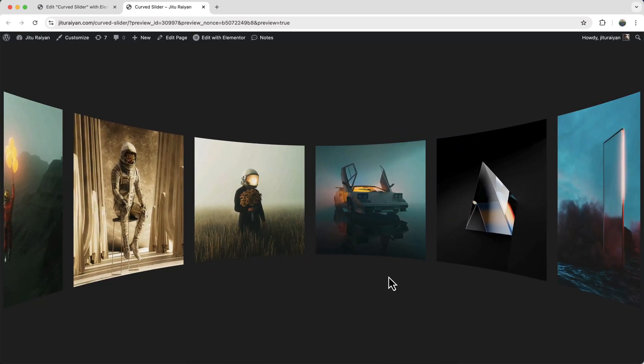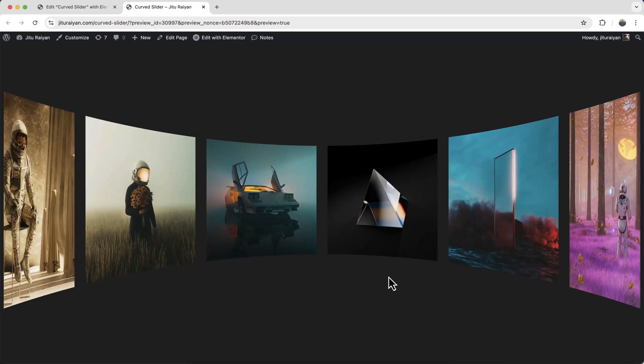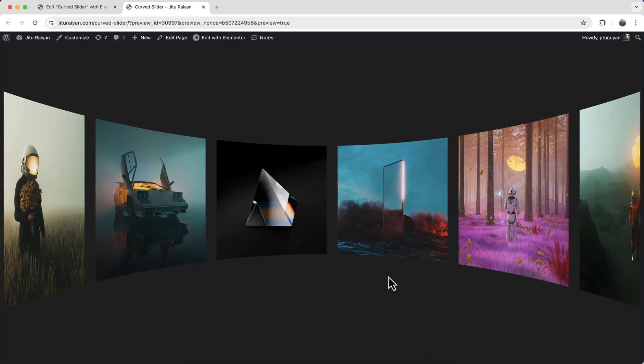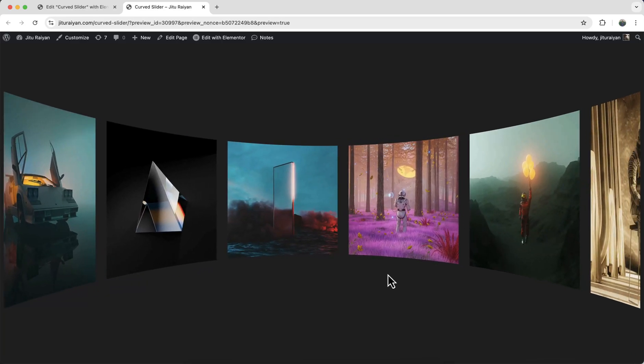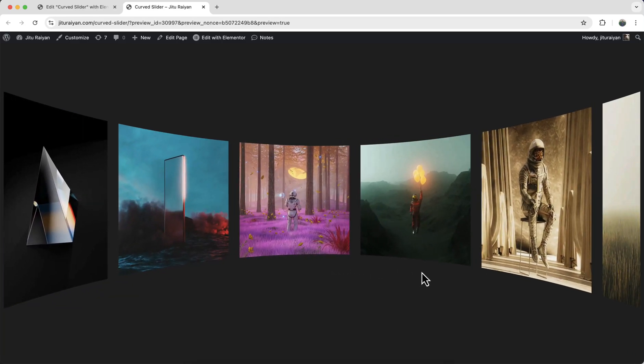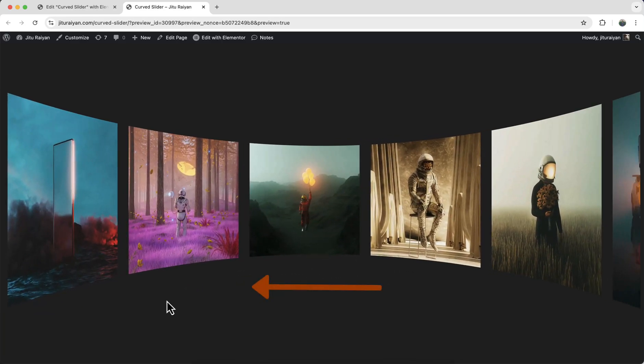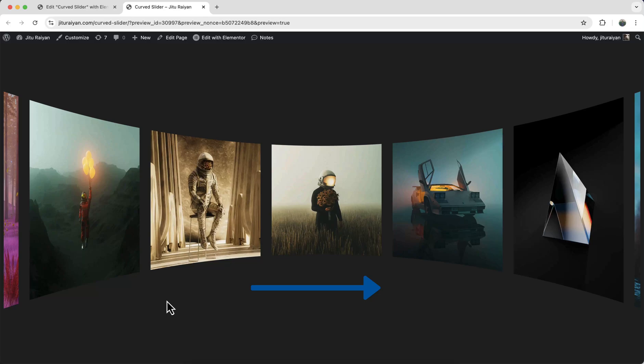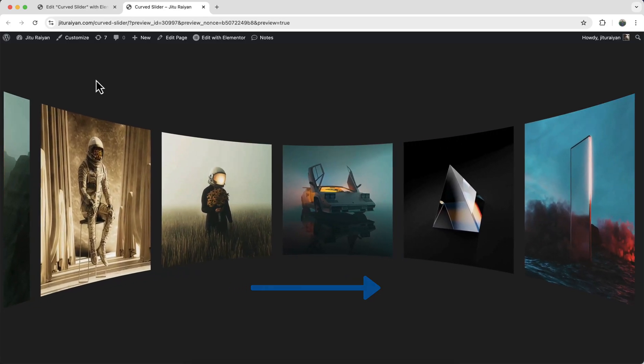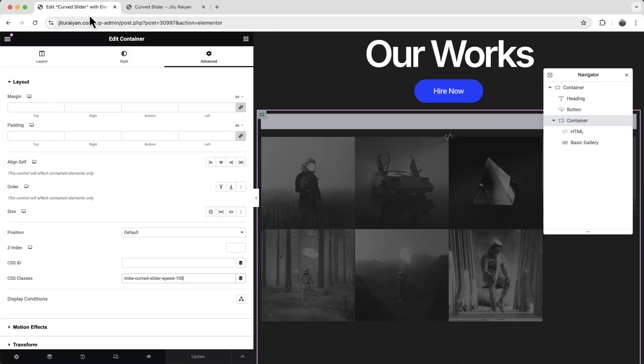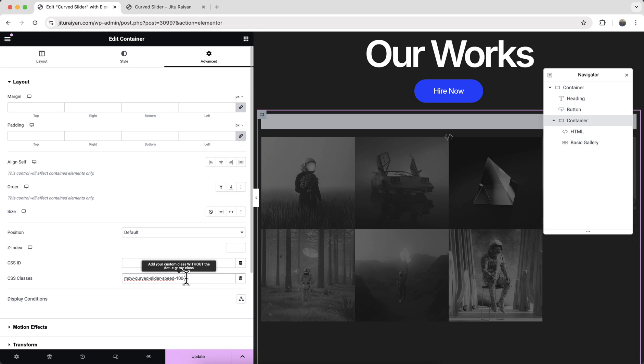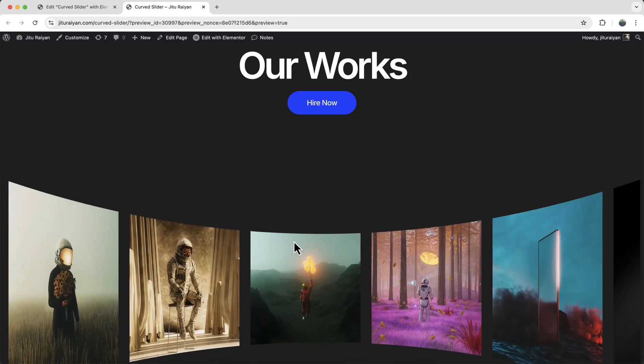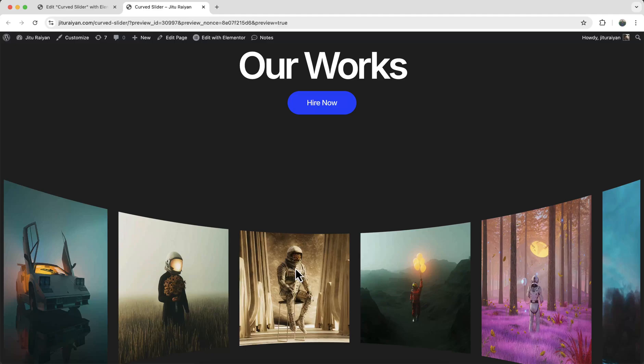Let's play with another option. So here you can see the images are moving from the right to the left side. If you want to change this direction. Here you need to add another option. So just write and dash. And then reverse. Now it's moving on the opposite direction.